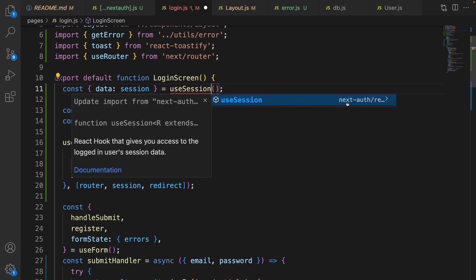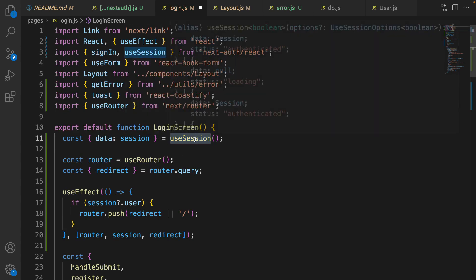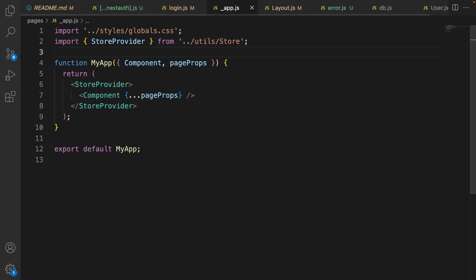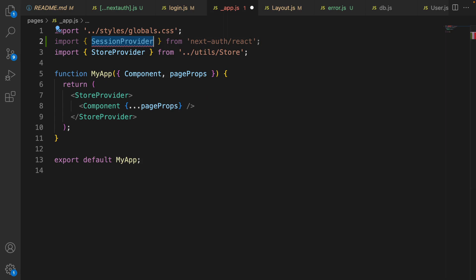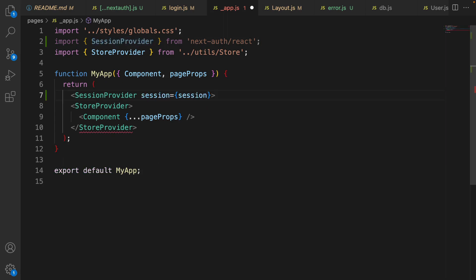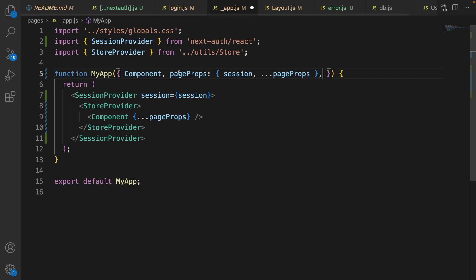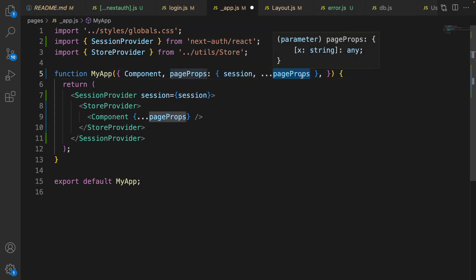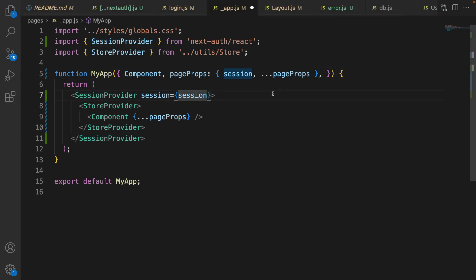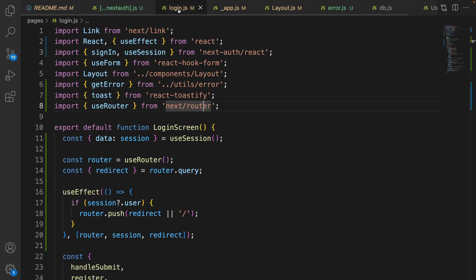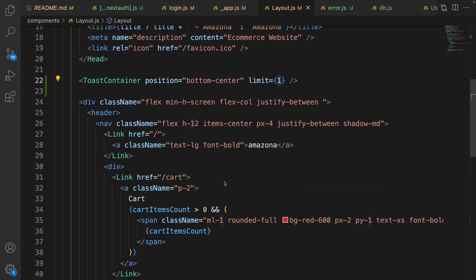Import useSession from 'next-auth/react'. To access the session we need to go to app.js and import SessionProvider from 'next-auth/react', then wrap the StoreProvider with SessionProvider. We need to pass the session to SessionProvider — it comes from pageProps. Destructure session from pageProps and pass the remaining pageProps separately. Now we can have session in all pages including login.js.